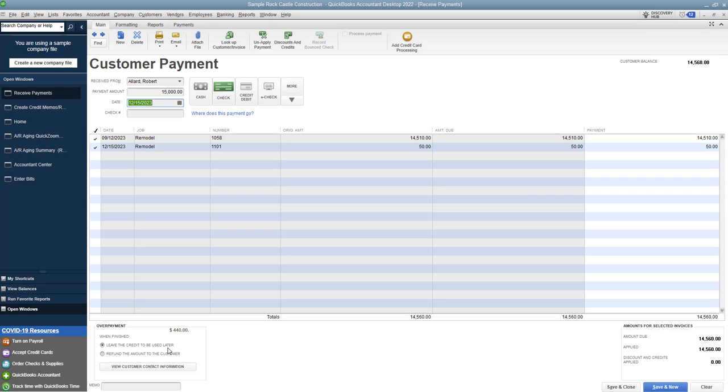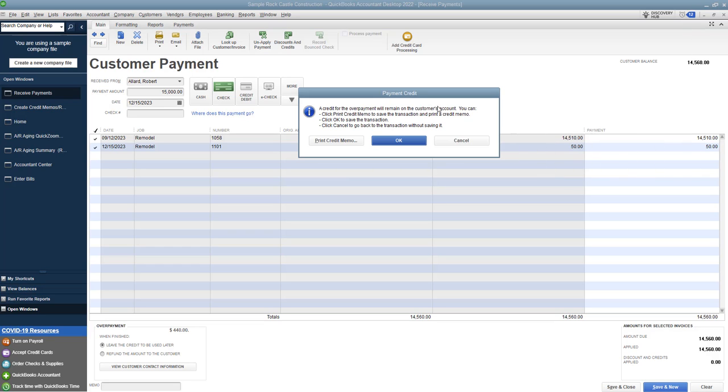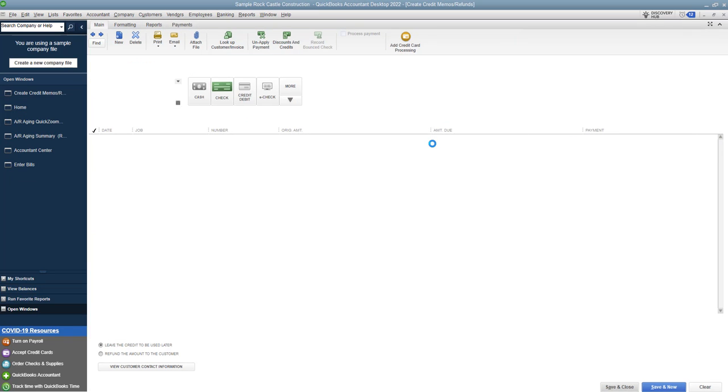And a lot of times they just get left as a credit. So if I hit save and close, leave it as a credit. It's going to bring up this screen. It says you can print credit memo, just save it, or cancel it and go back and change it. So let's say you just click okay.